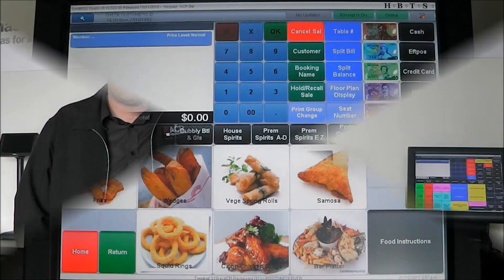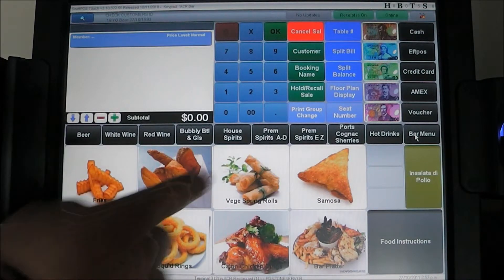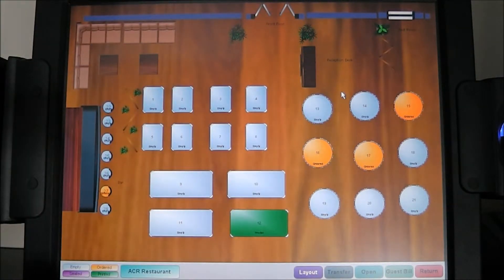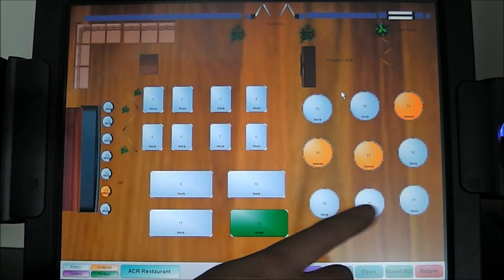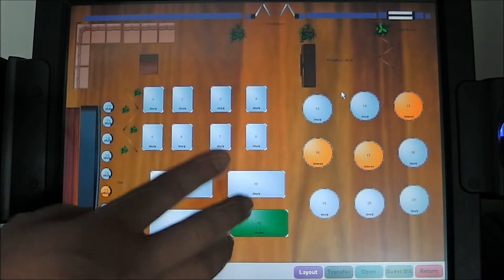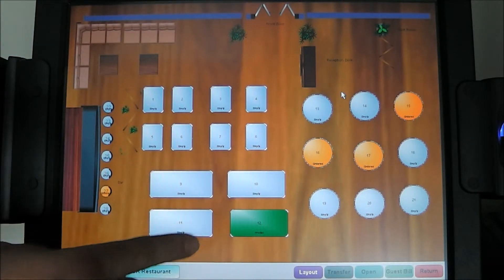Now that we've covered table splitting and splitting balances, we can show you how SwiftPOS handles floor plans. Floor plan displays can be set to show automatically, forcing operators to run the restaurant from the floor plan, or they can be a manual one-hit key. Different colors on the tables represent: white or light blue for an empty table, yellow means the table has ordered, and green means the table has been issued a guest bill — so operators know not to send items to that table without checking with the maître d'.